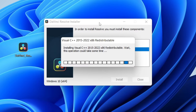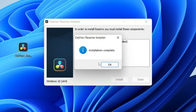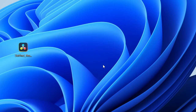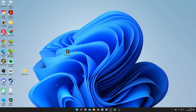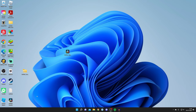A few additional required components will be installed, and once finished they'll disappear. You'll then see a message saying to complete the installation you need to restart your computer — click 'Yes.' After restarting, you'll have the DaVinci Resolve icon on your desktop. If it's not there, click the magnifying glass and search for it. Let's open it up.